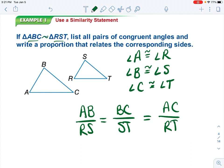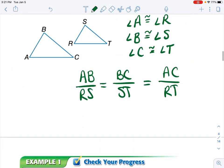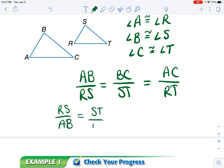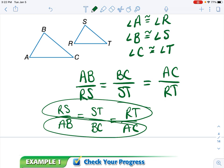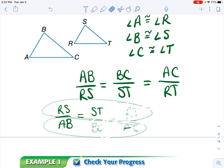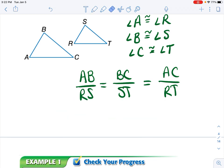You could have flipped all of these — you could have said RS over AB equals ST over BC equals RT over AC. I just matched up one triangle with the other in the numerator and denominator. It doesn't really matter which one is where; they are still correct proportions.